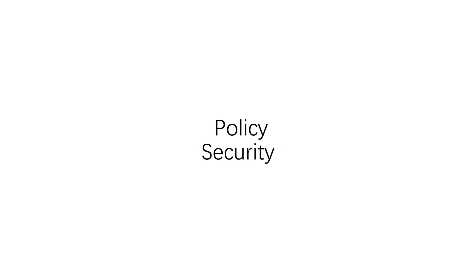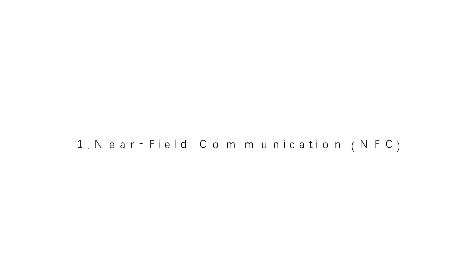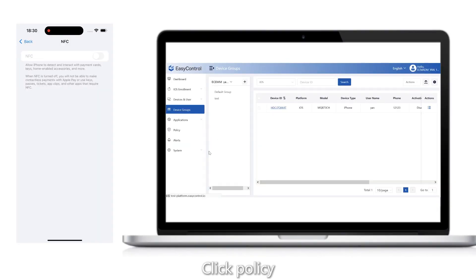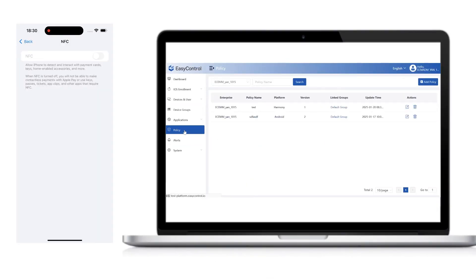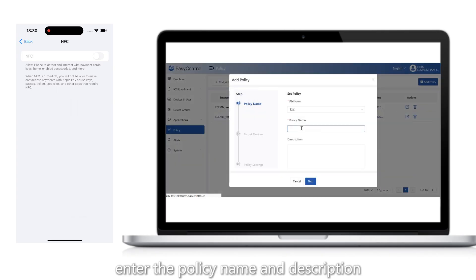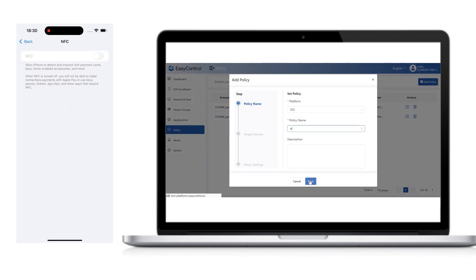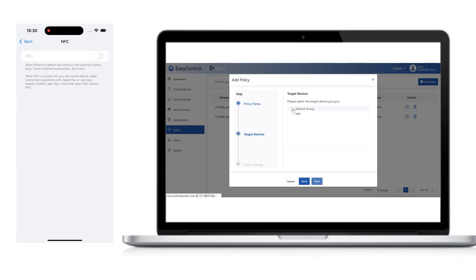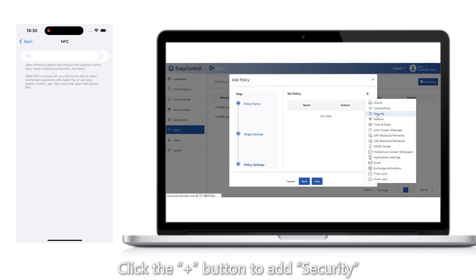Policy Security 1: Near Field Communication (NFC) Click Policy. Click the Add Policy button, enter the policy name and description, select the corresponding target device group, then click the Plus button to add security.